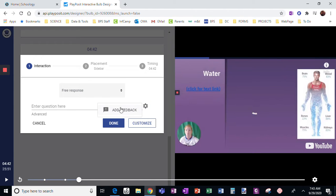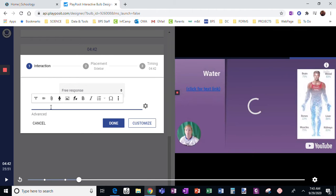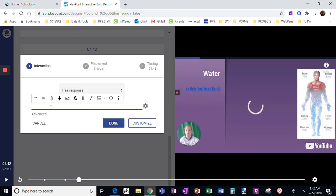Here I can add feedback right away for this one. And this one is not going to be self-grading. So anytime you choose free response, you're going to have to grade this on your own.